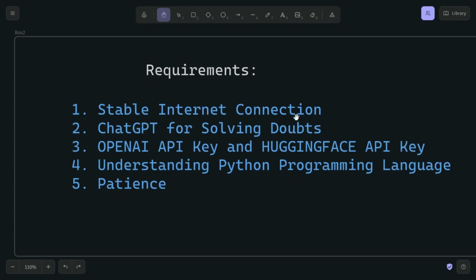The technical requirements are: you need a stable internet connection, especially because you are connecting to OpenAI through the OpenAI API key and Hugging Face API key. We can also use ChatGPT for problem-solving — I've already used it where I got stuck and was ultimately able to run the entire code.